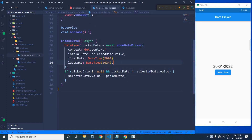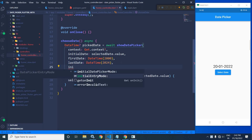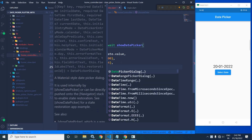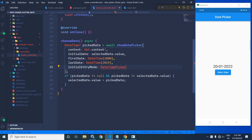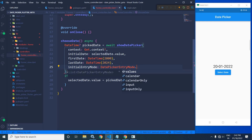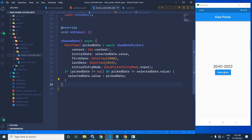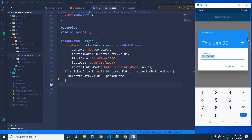Now I will discuss some more properties of the date picker. First, I will discuss initialEntryMode. Here I will write DatePickerEntryMode.input. Let me save this. Now if I click here, you can see the calendar is not displayed — instead, an input text field is displayed where we can enter the date. This is the functionality of initialEntryMode.